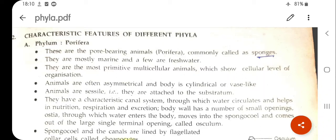Hello students, welcome to the biology class. Today we are going to start with the different phyla of the same chapter, Kingdom Animalia. In our previous sessions, we discussed the basis of classification, and today we are going to start with the various features of different phyla.